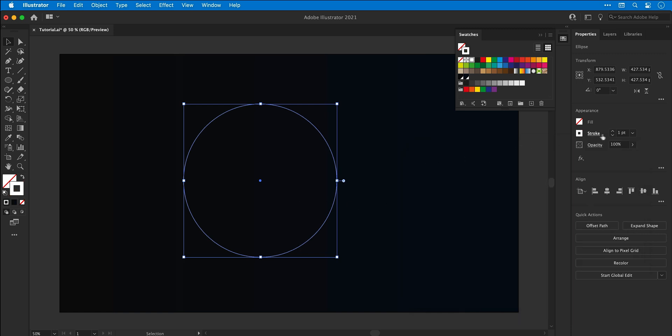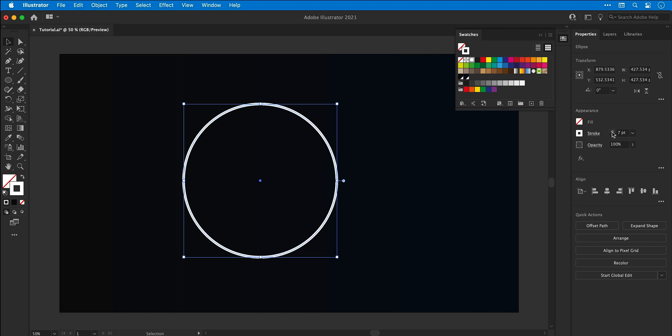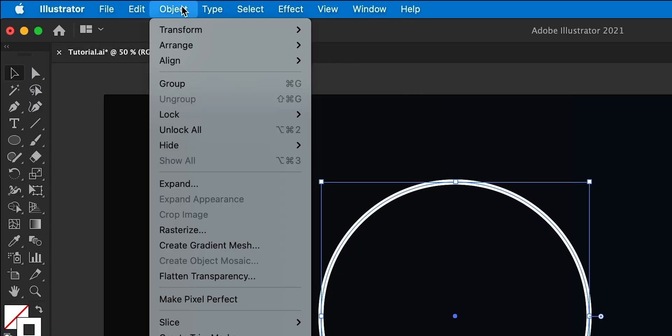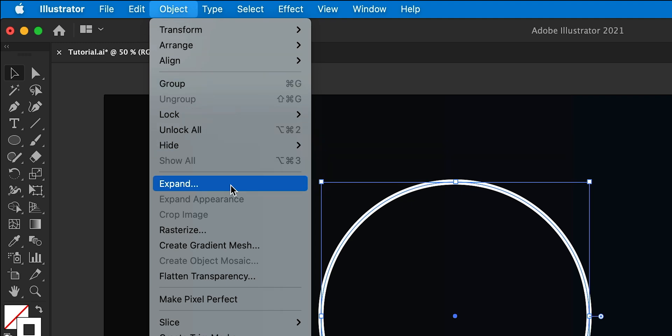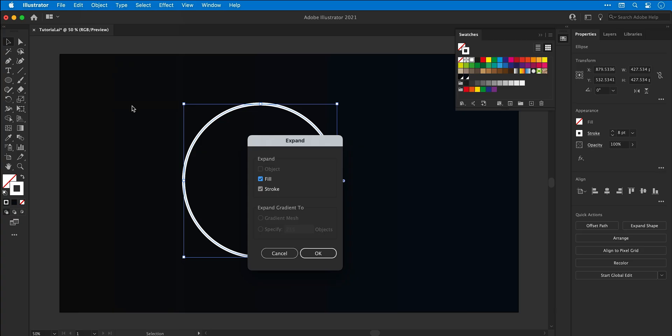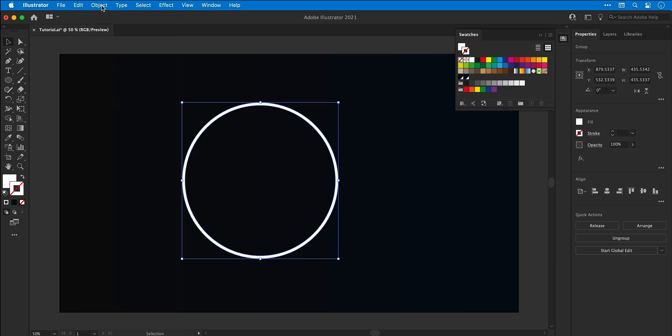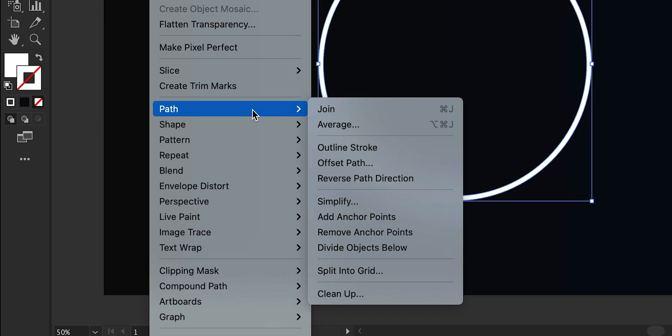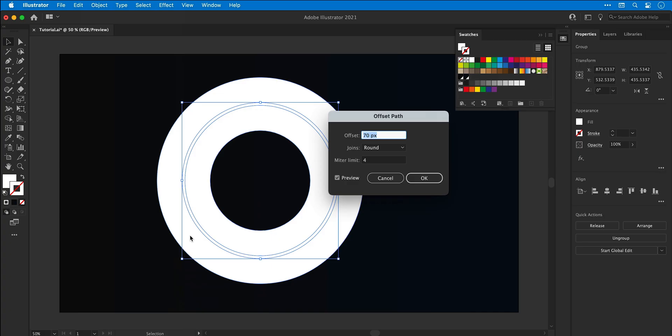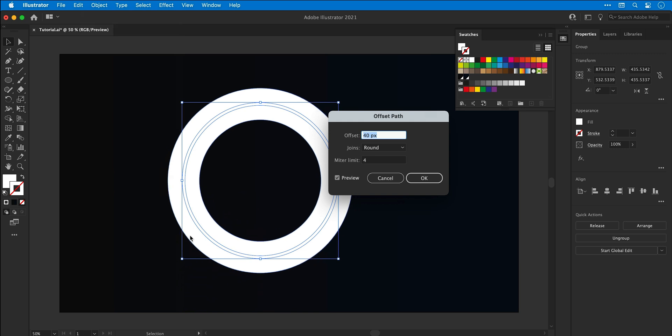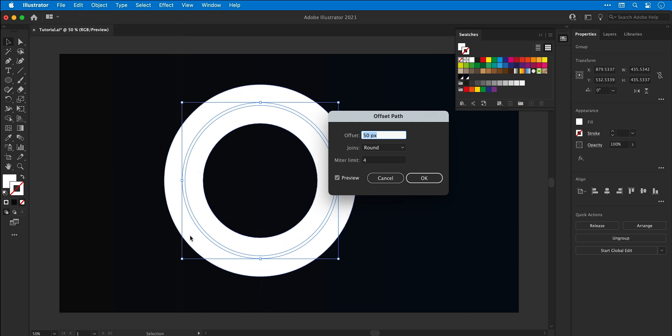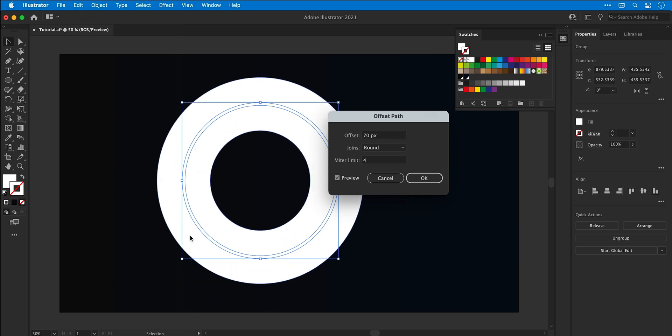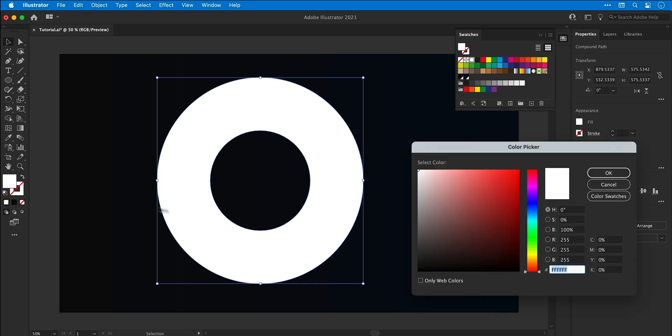Now I can increase the stroke weight from the property inspector on the right and then go up to object down to expand. Leave everything checked and click ok. Next I'm going to go back up to object down to path and select offset path. I'm going to increase this value, this is going to be as big as I would like my glow to be.